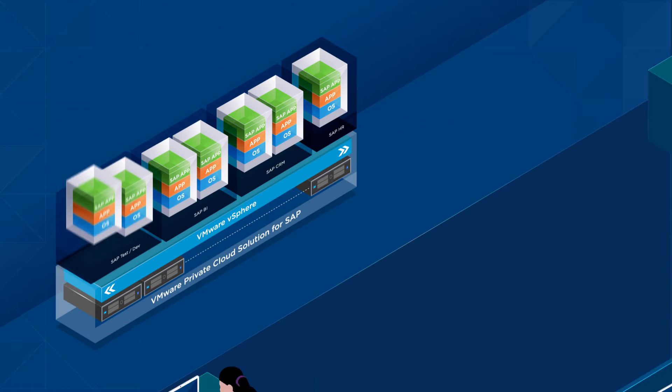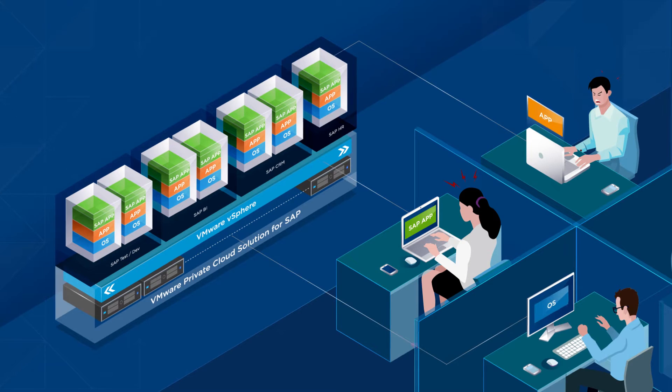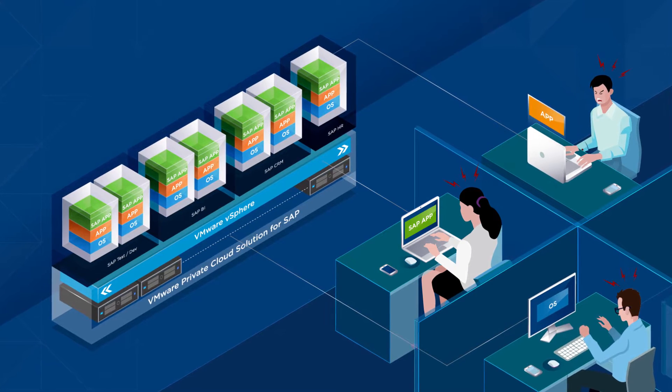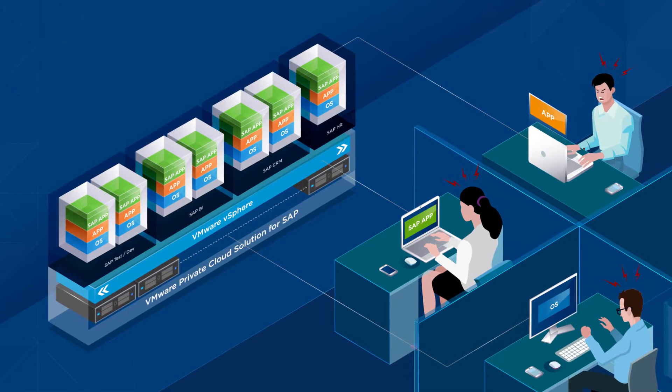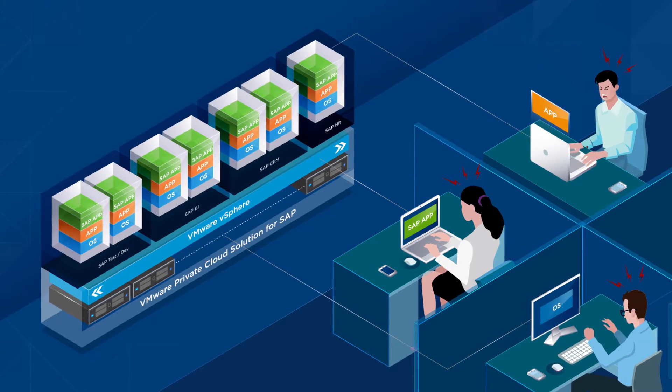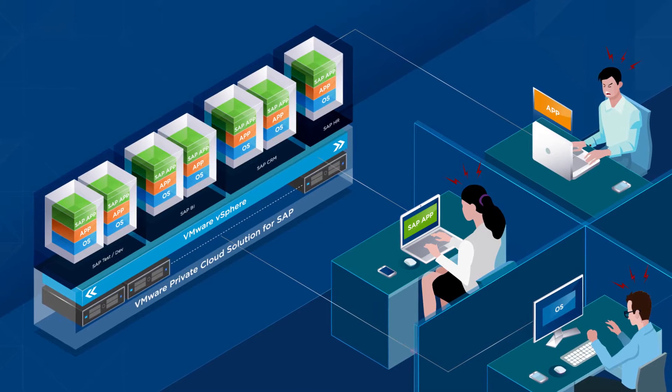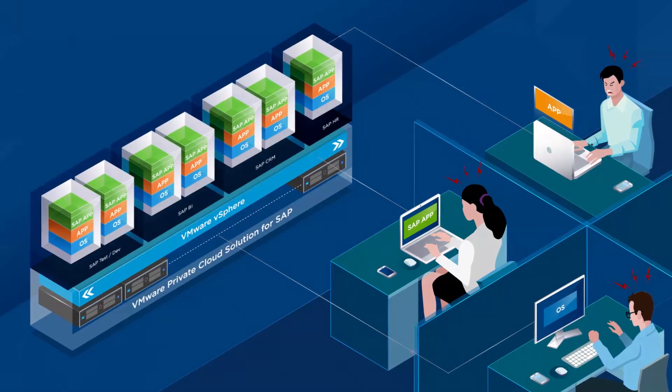Running an SAP landscape is a challenge for any organization. Most SAP environments are large and complex, with different requirements for every department.